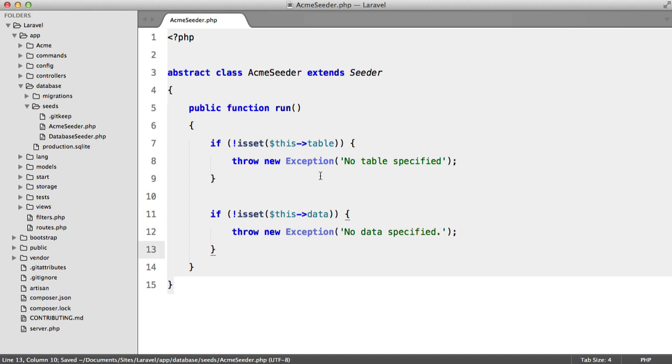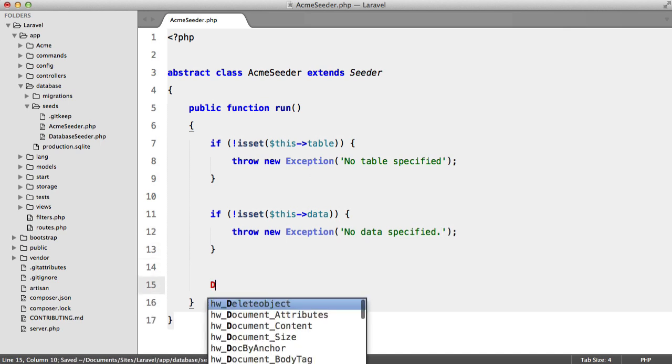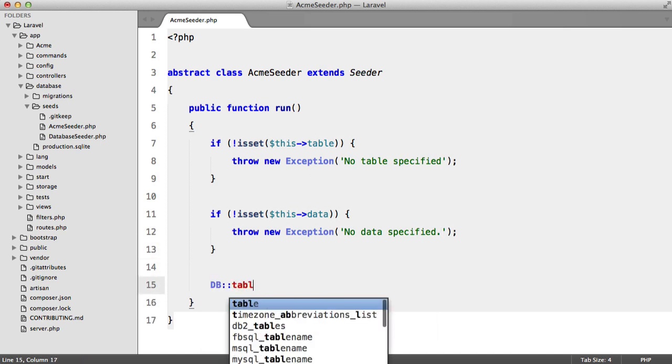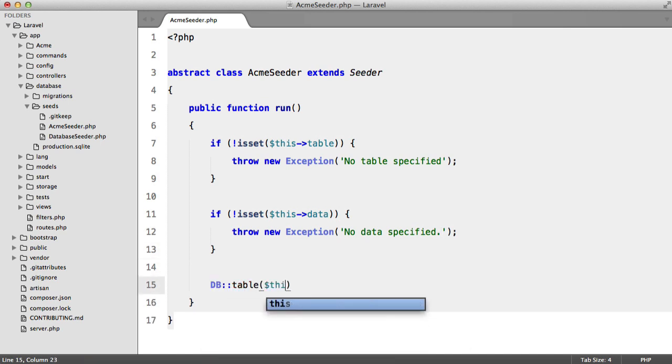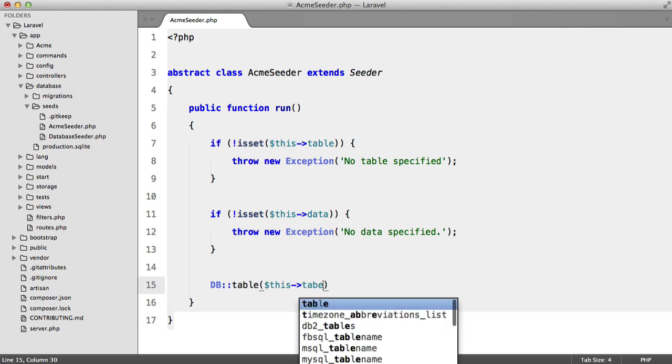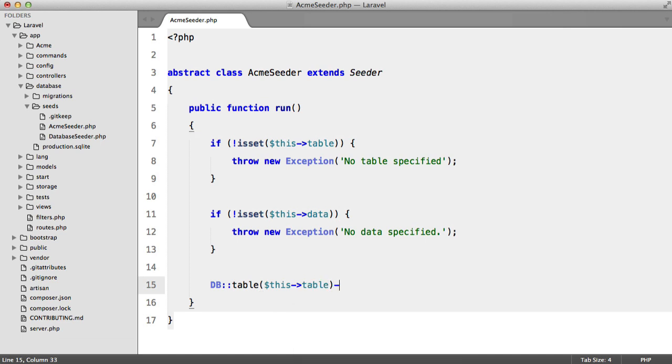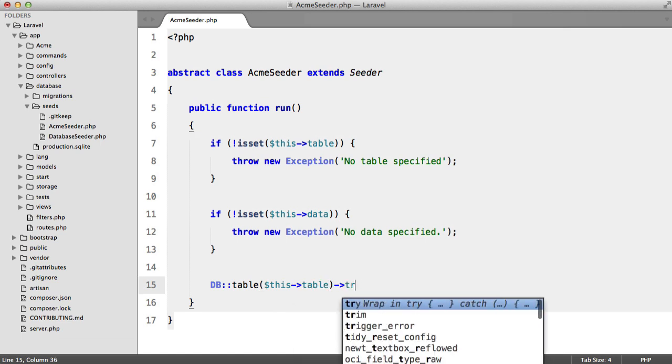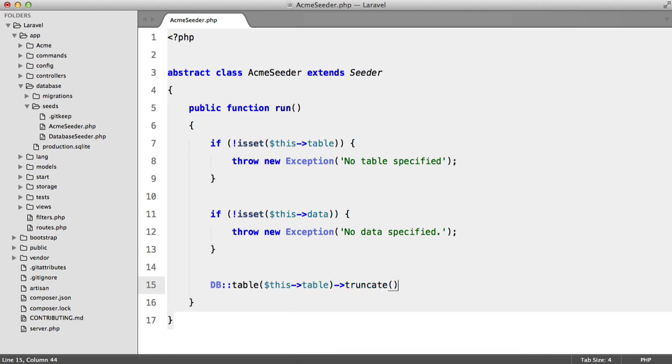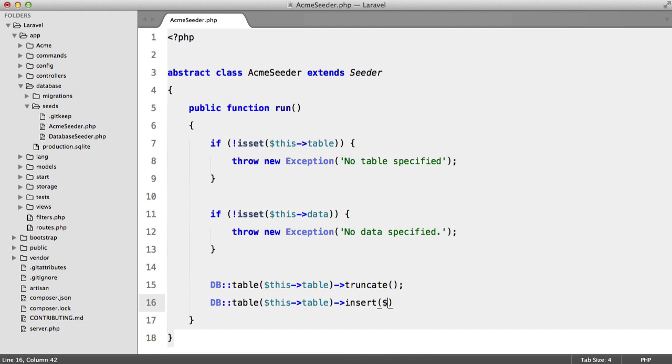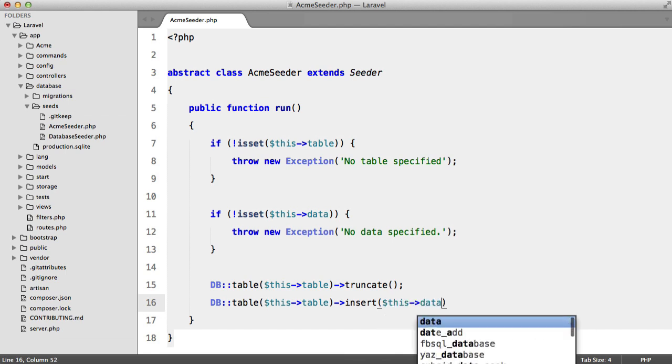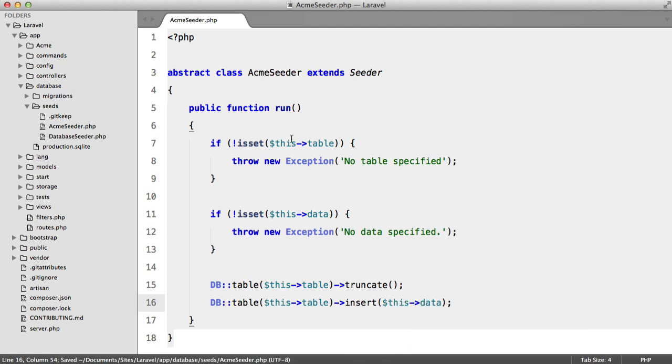And if that all worked perfectly we're going to say DB table this table truncate. And then we're going to say DB table this table insert this data. So very simple.